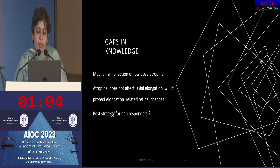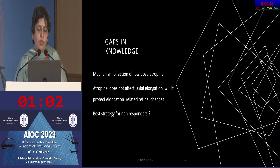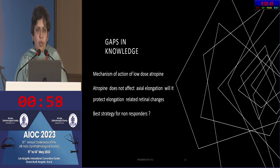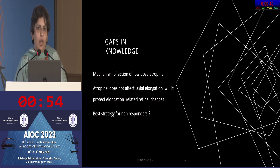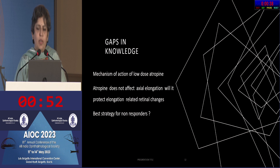There is also a question about the best strategy for children who don't respond. Several alternative strategies have been mentioned, but there isn't enough evidence to support that one works better than another.